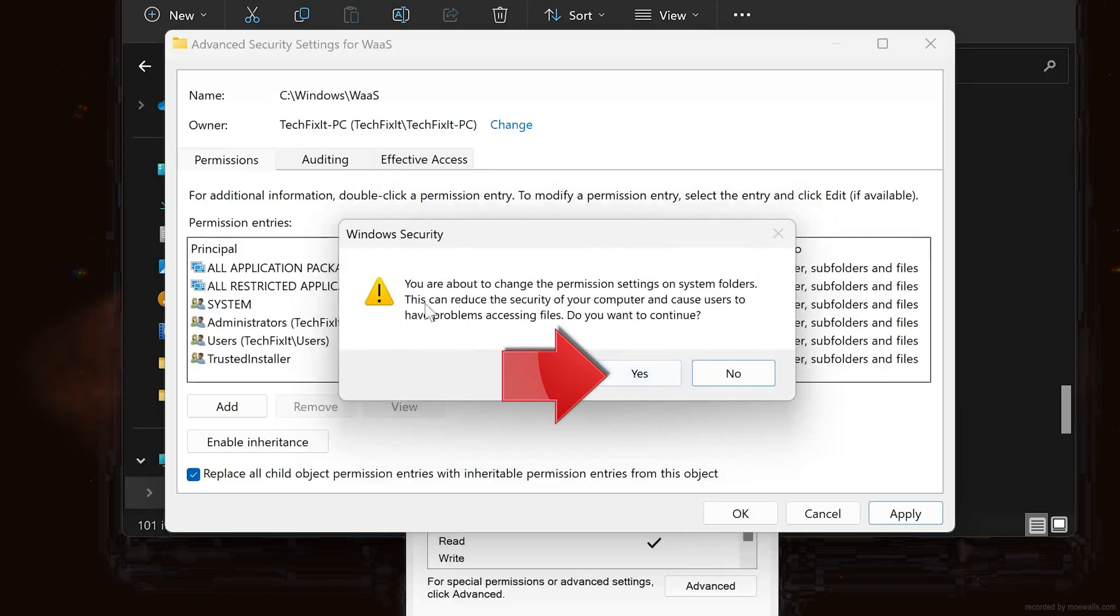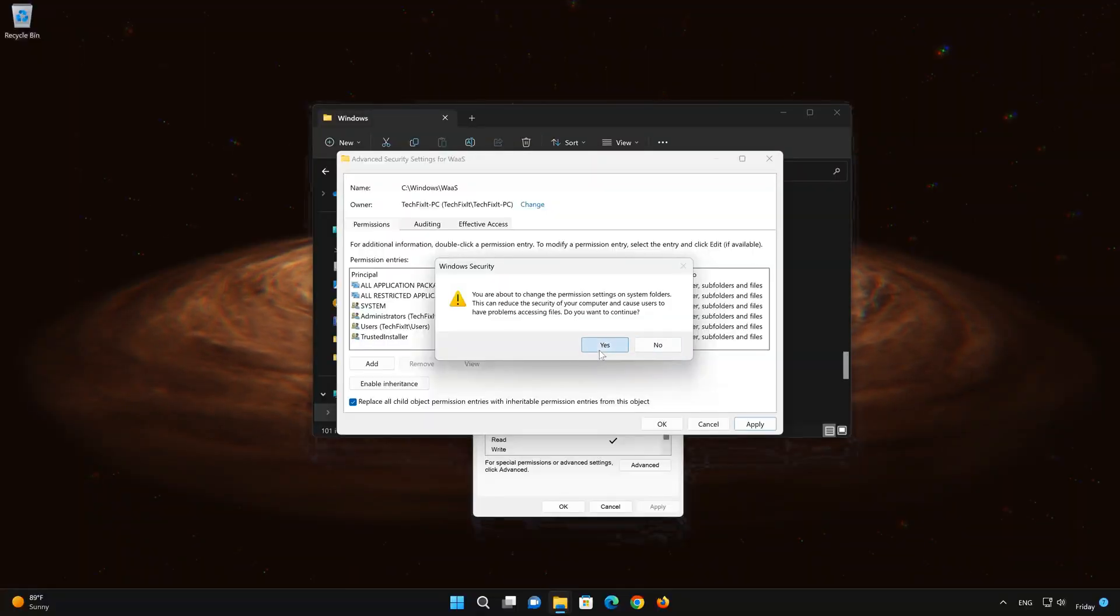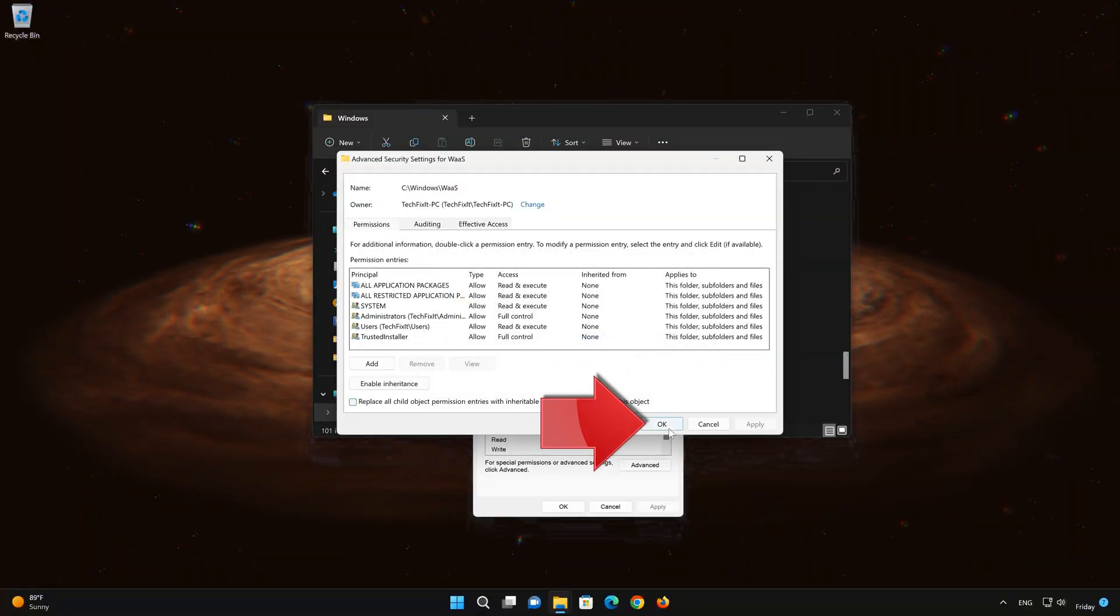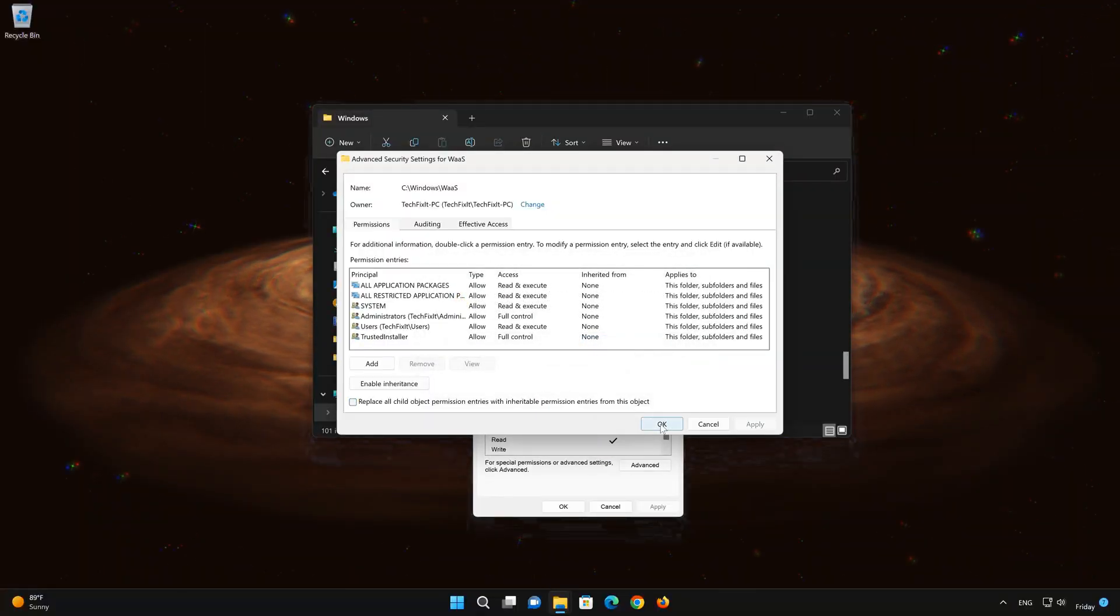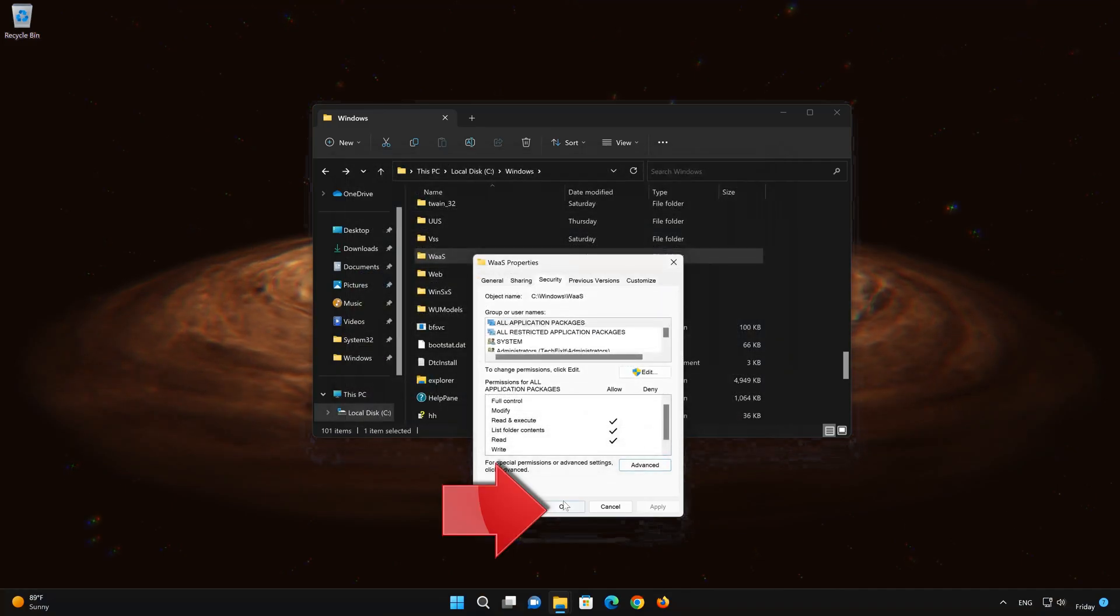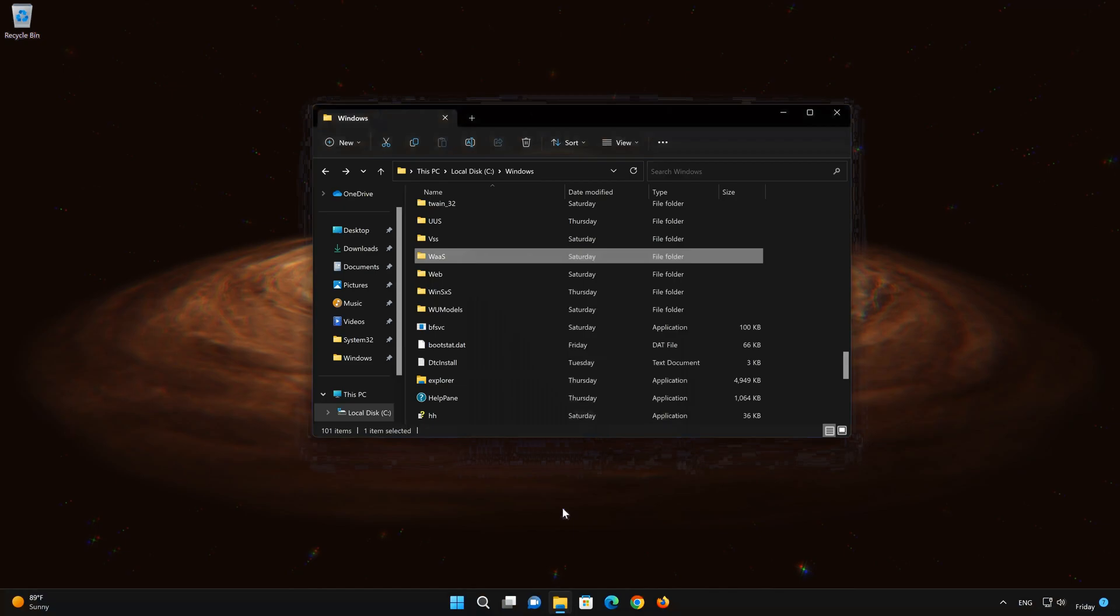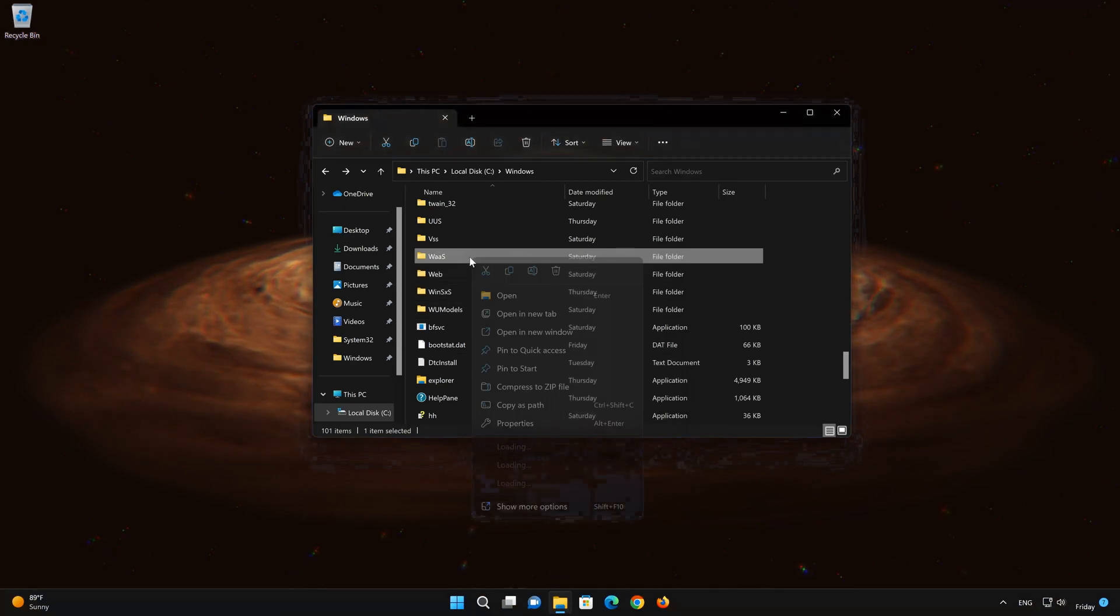Read the warning and press Yes again. Press OK. Press OK again. Now you should be able to delete the file.